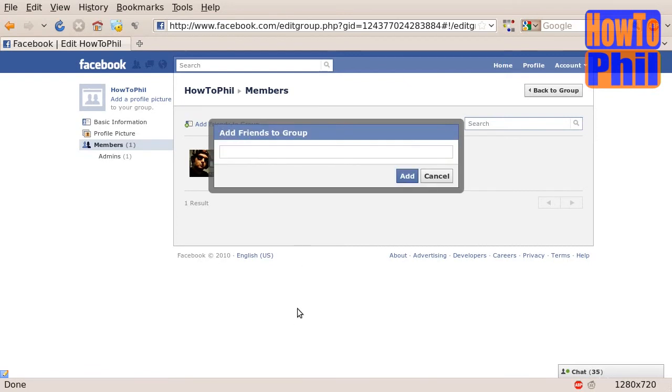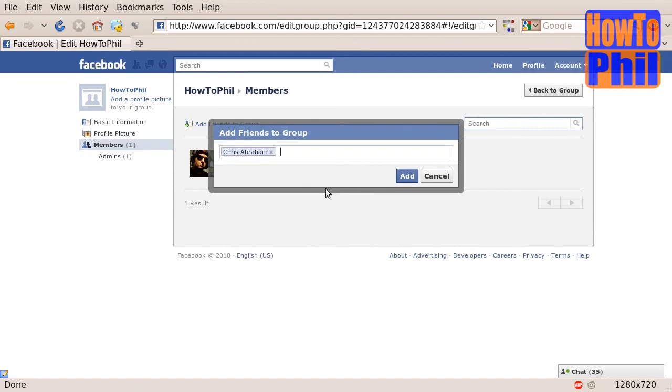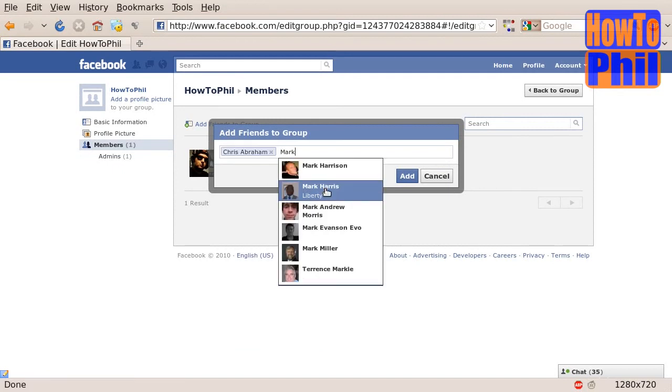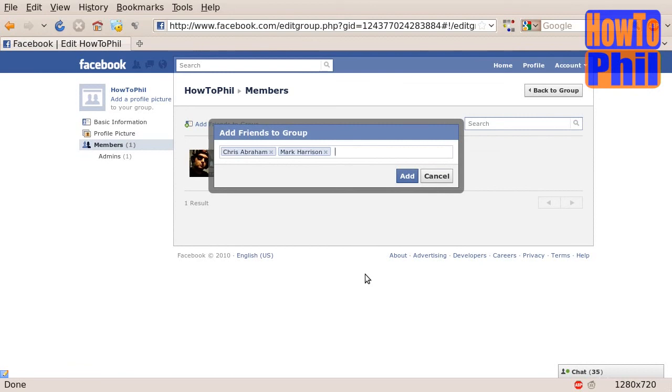Here, you can add friends by typing in their names. Remember, though it is possible to add friends to a group without asking first, this is frowned upon and should be avoided. Once you have made your list, click the Add button and your selected friends will be added to the group.